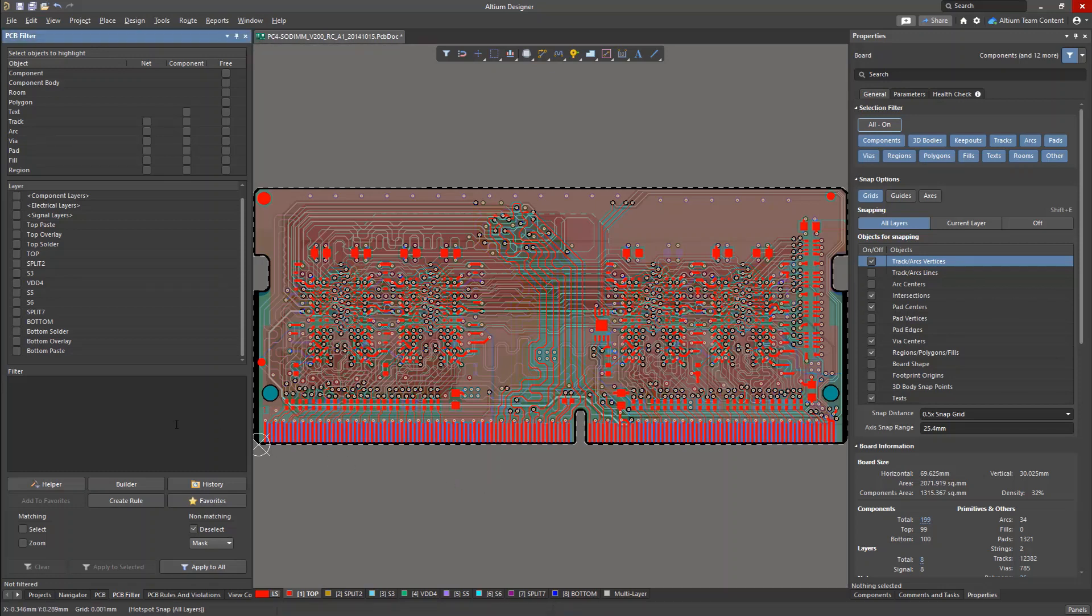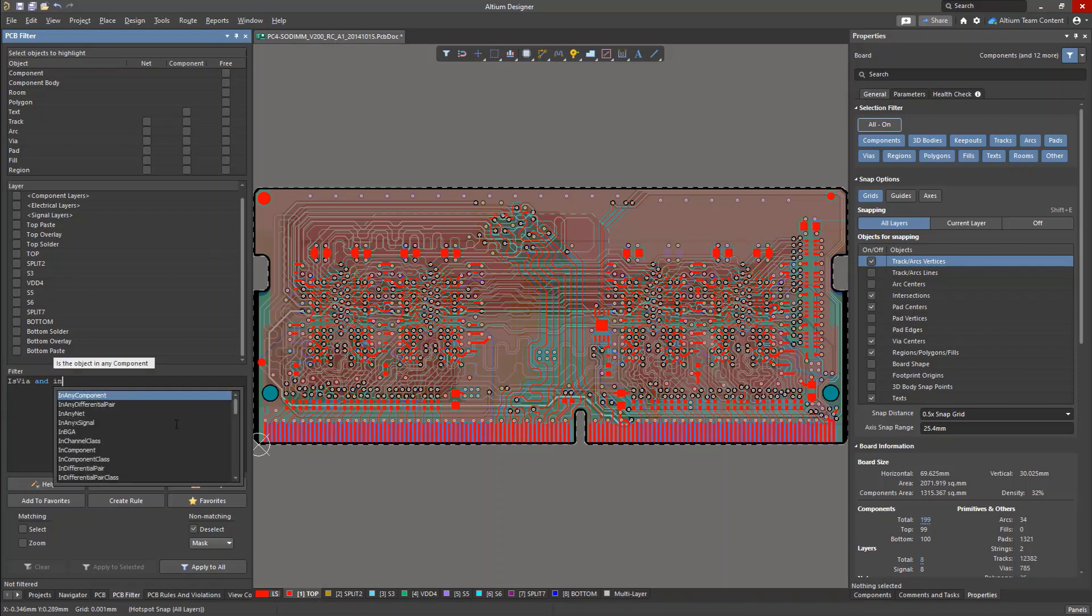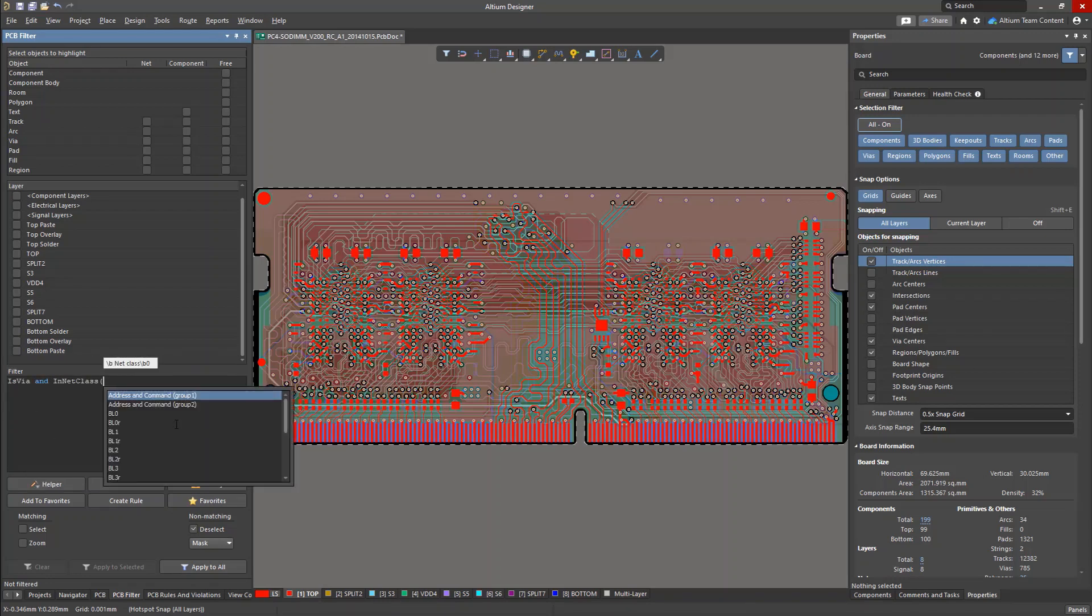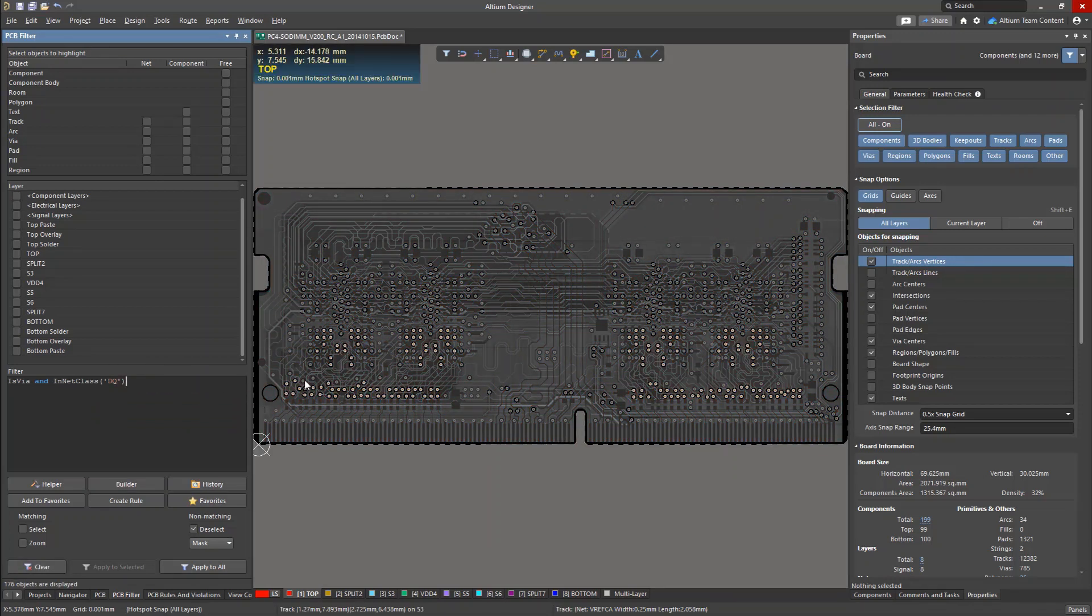Let's look at some examples of how to improve your designs by using the query language to generate design rules. Suppose we are interested in vias assigned to a certain net class. We can create a query to find these vias.